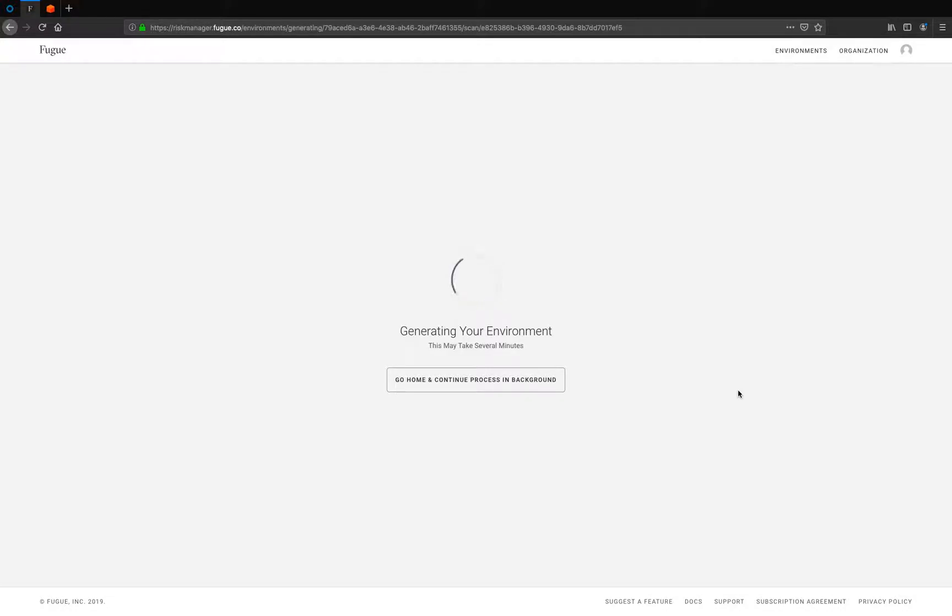So now the environment is being generated. This'll take about five minutes, so I'll see you back here in a few seconds of your time.